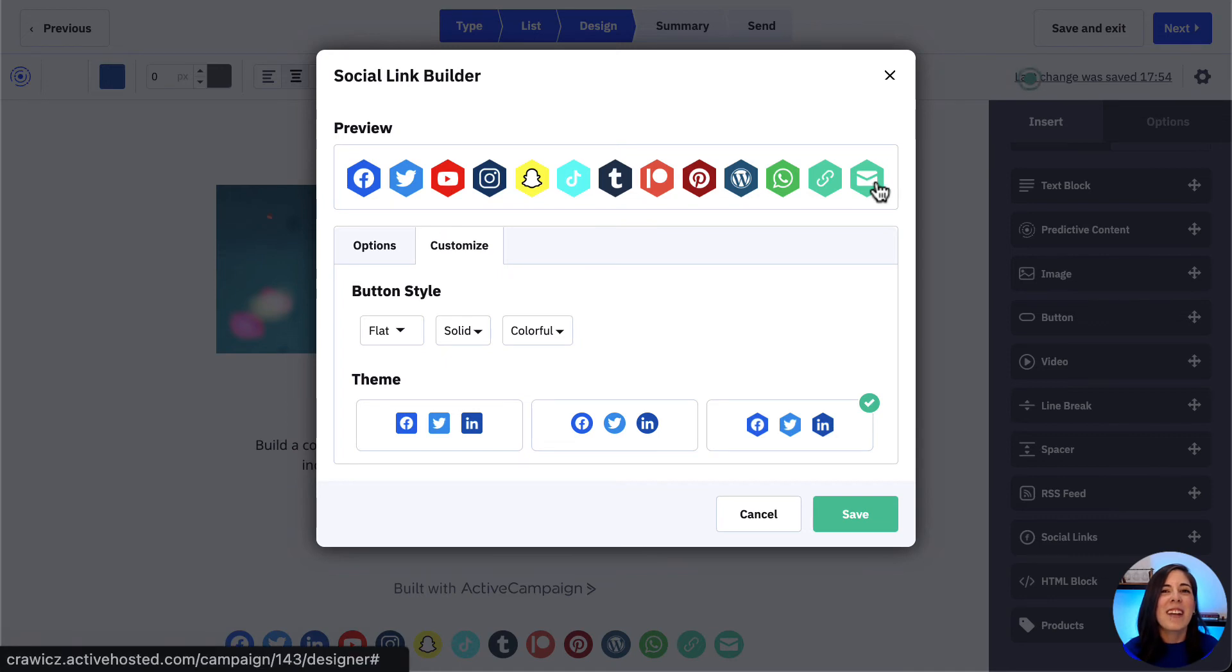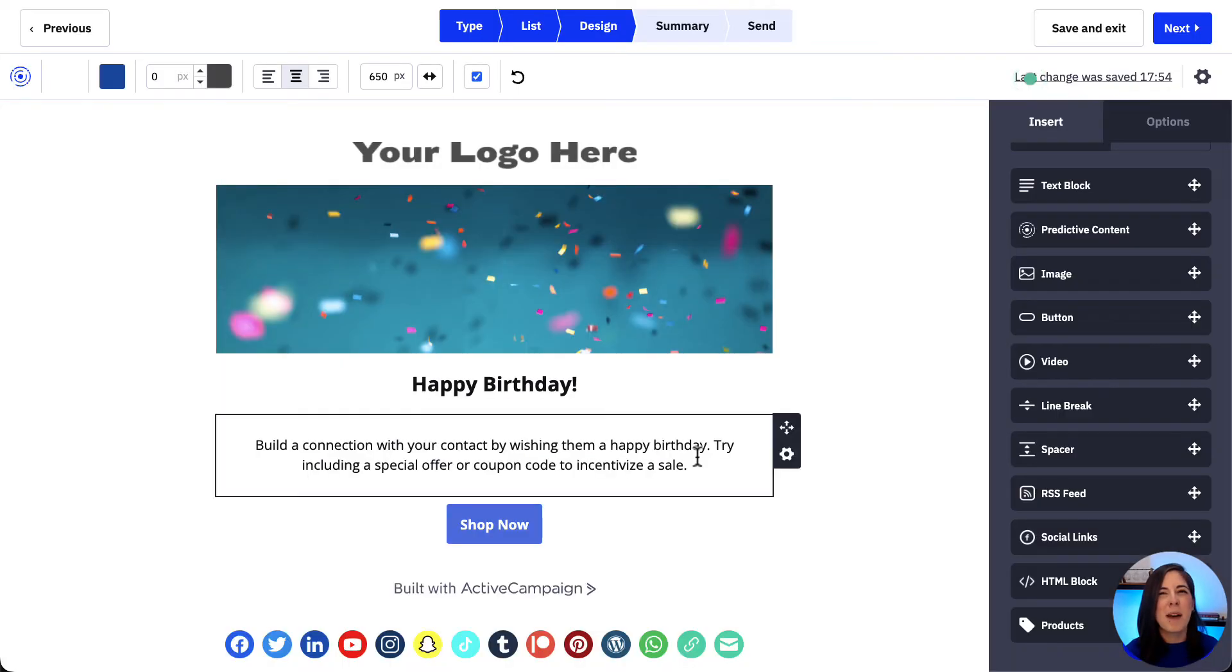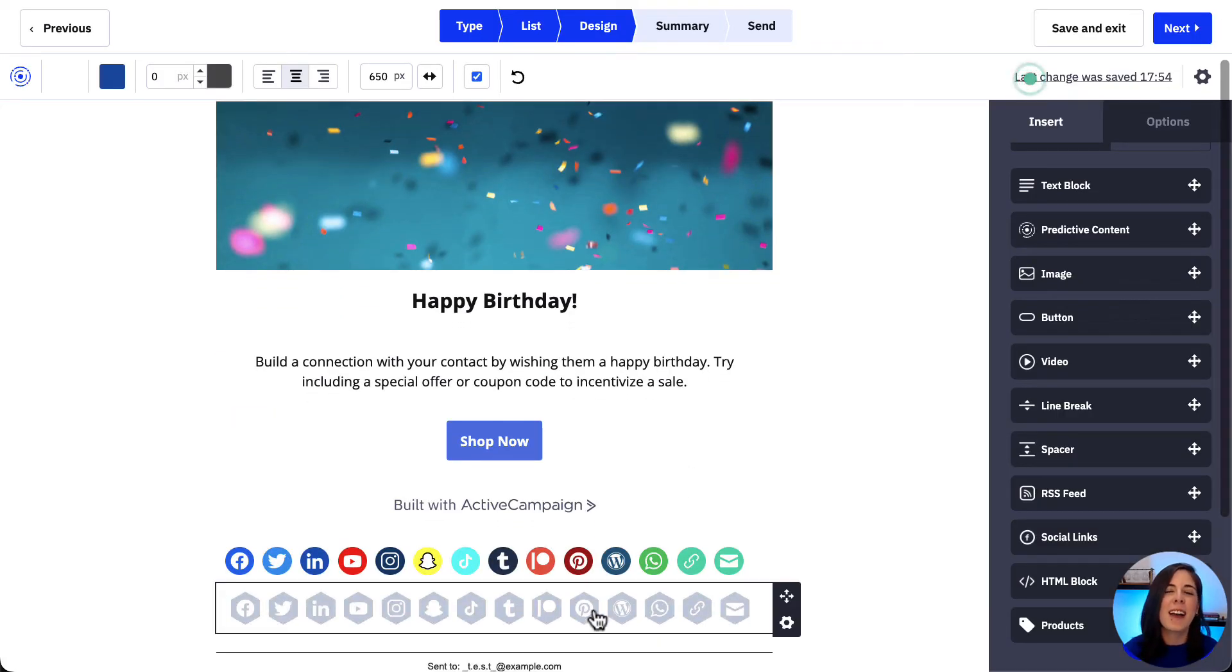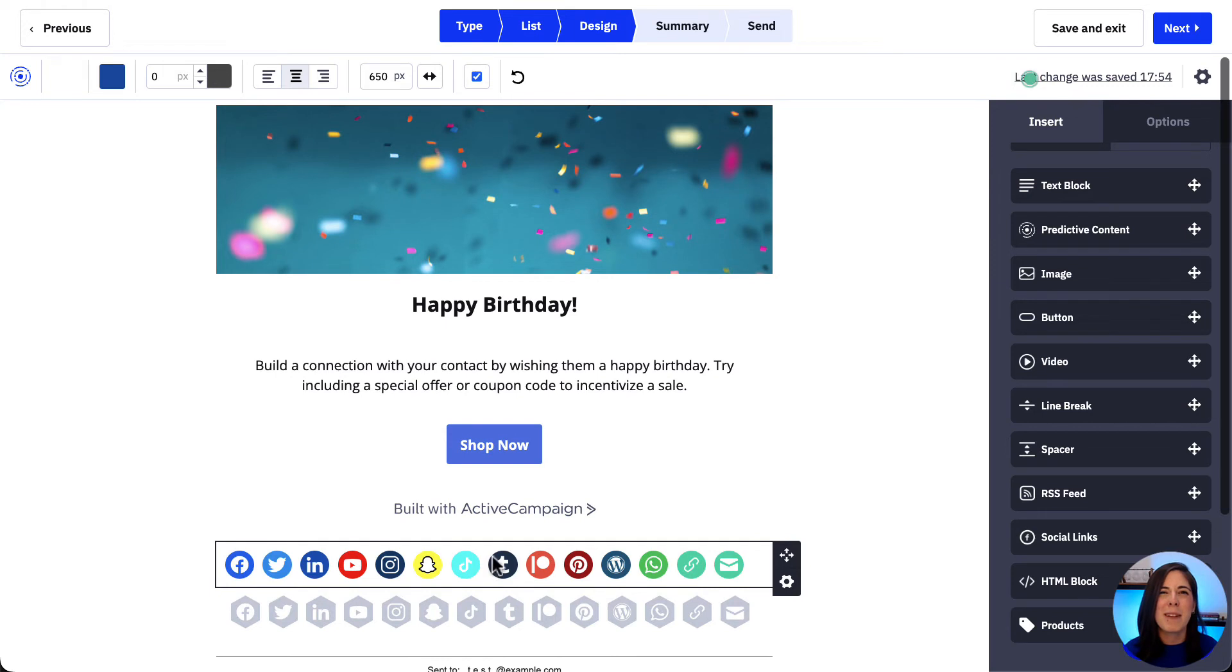Once we have that ready, we click save and our customized social icons will then be added to our email.